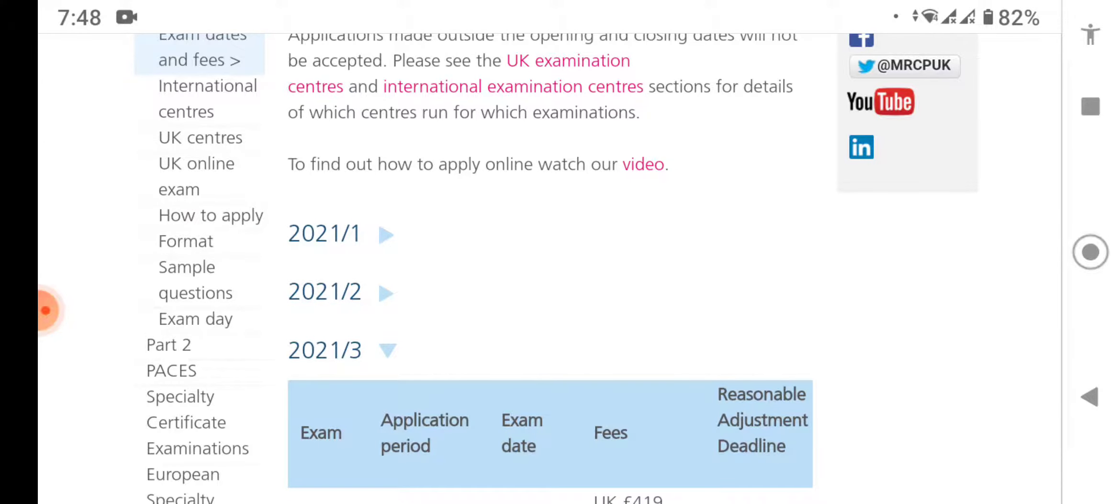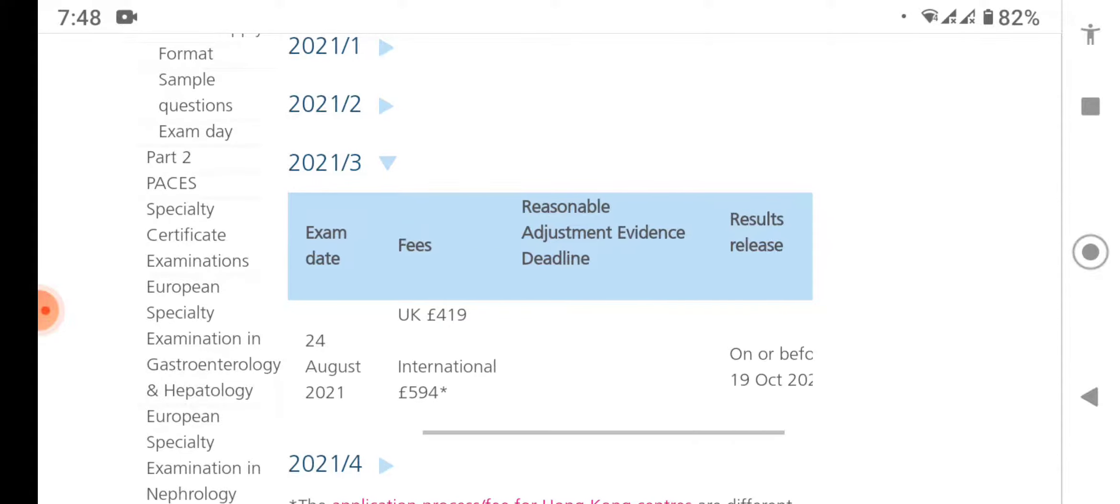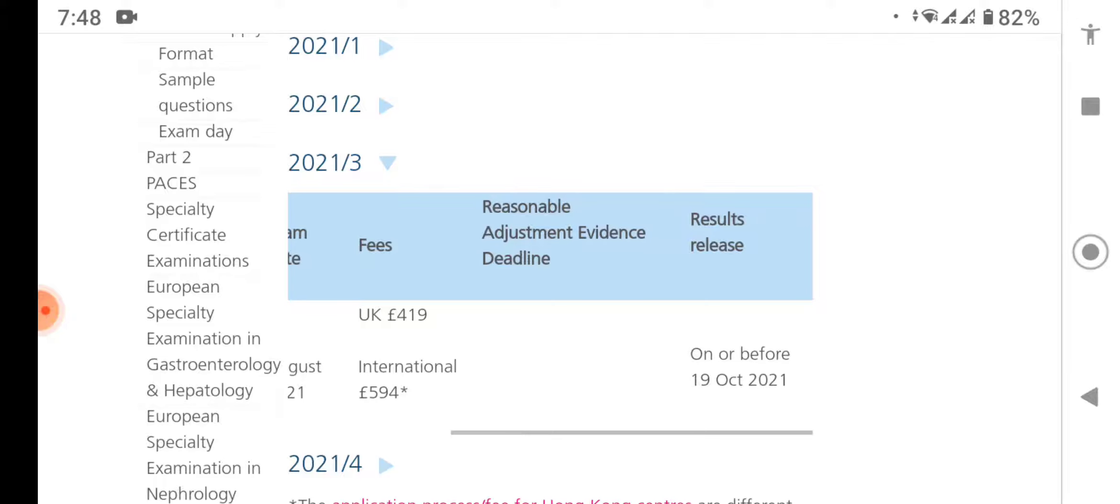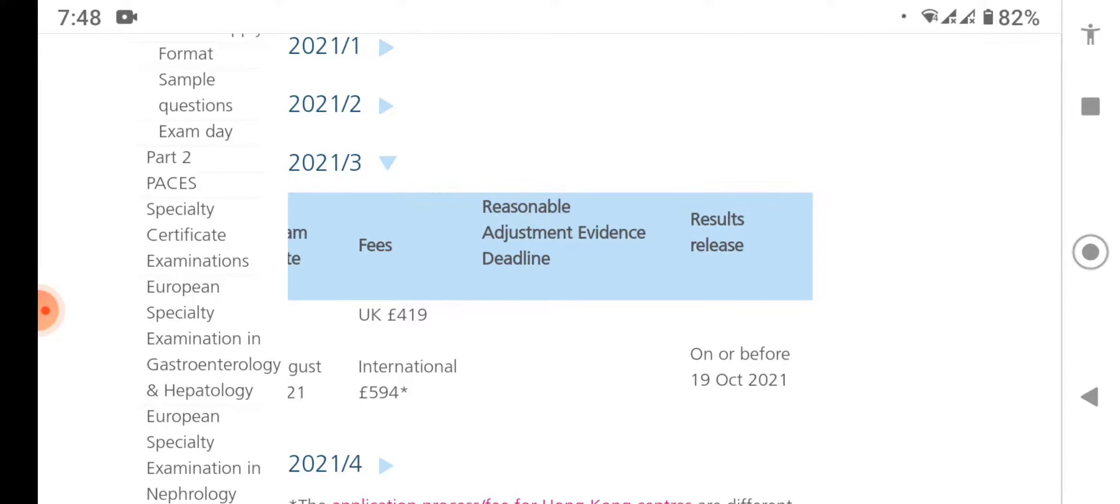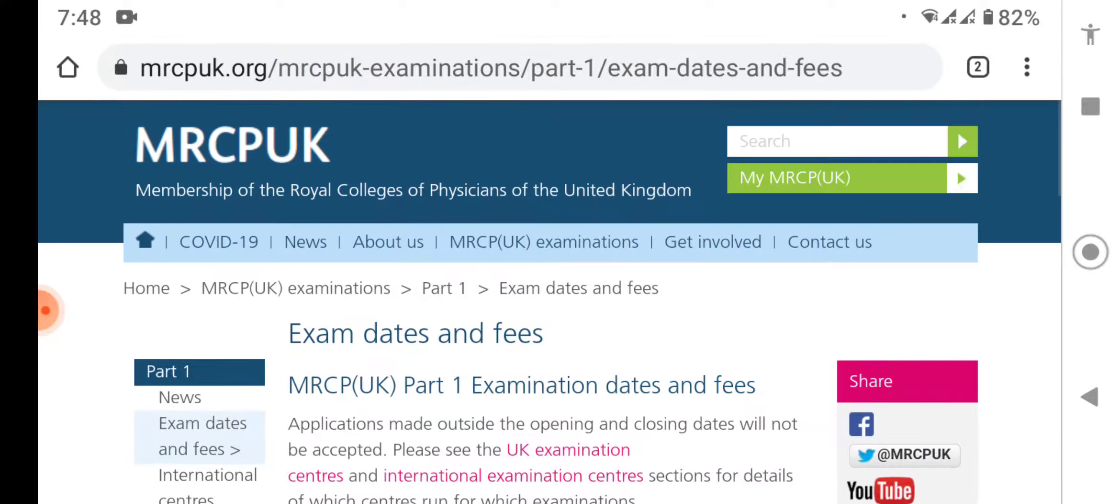I'm going for 2021 Part 3. Here the exam date is given as 24 August 2021 and the result release date is on or before 19 October 2021. On the date of the result release, you have to login into your My MRCPUK account.